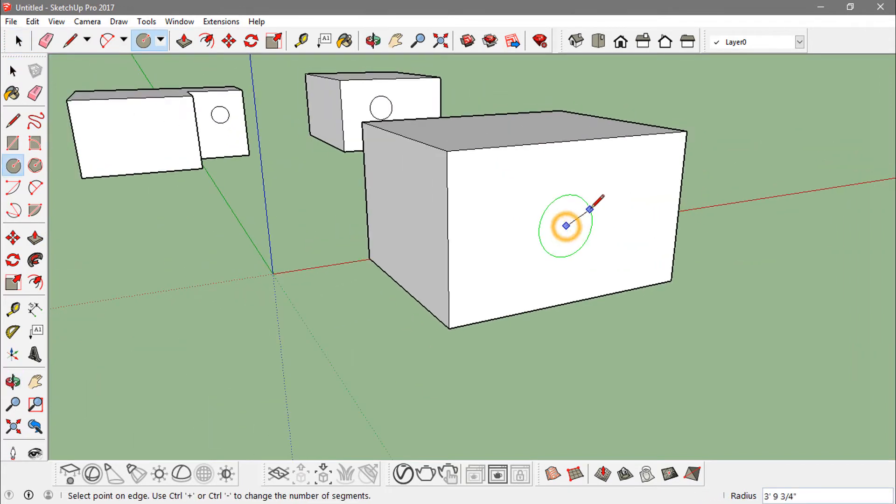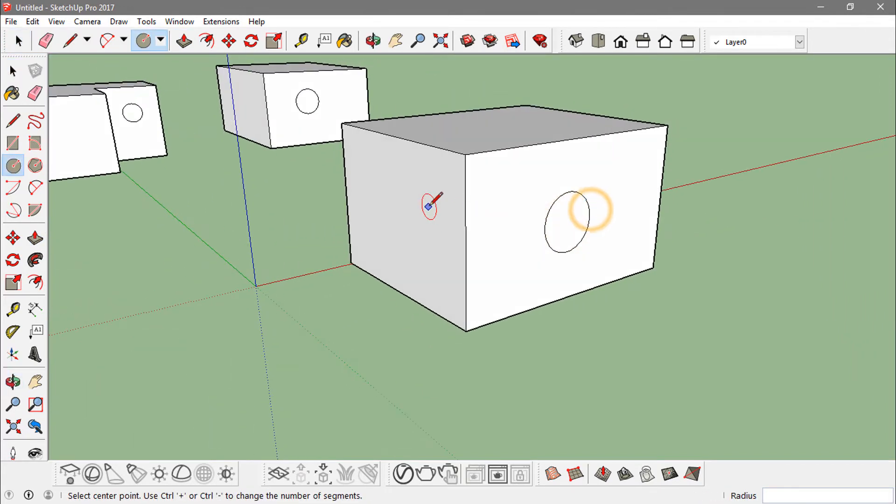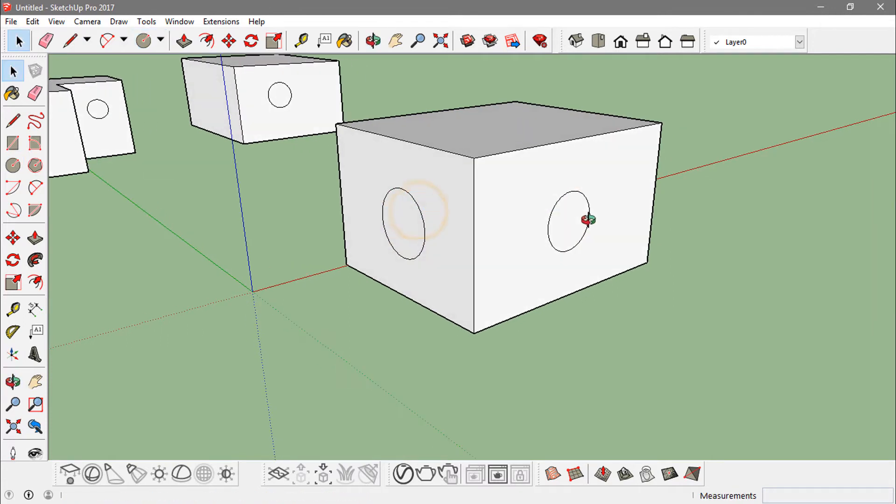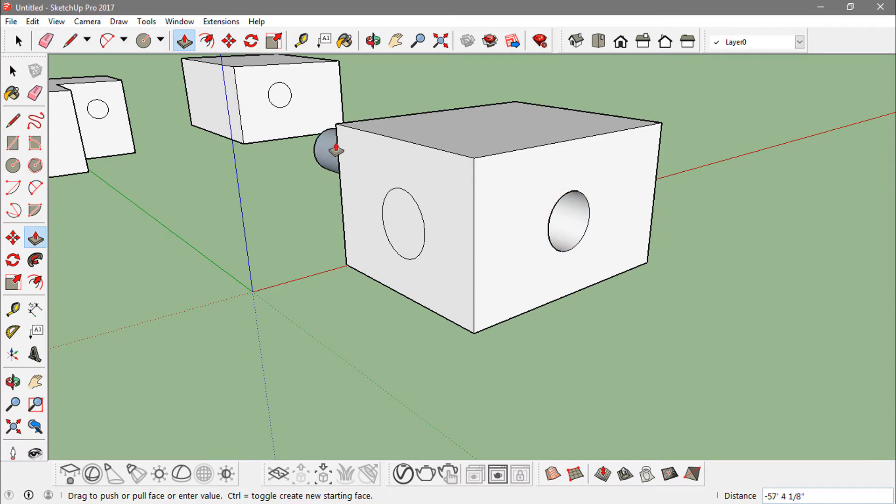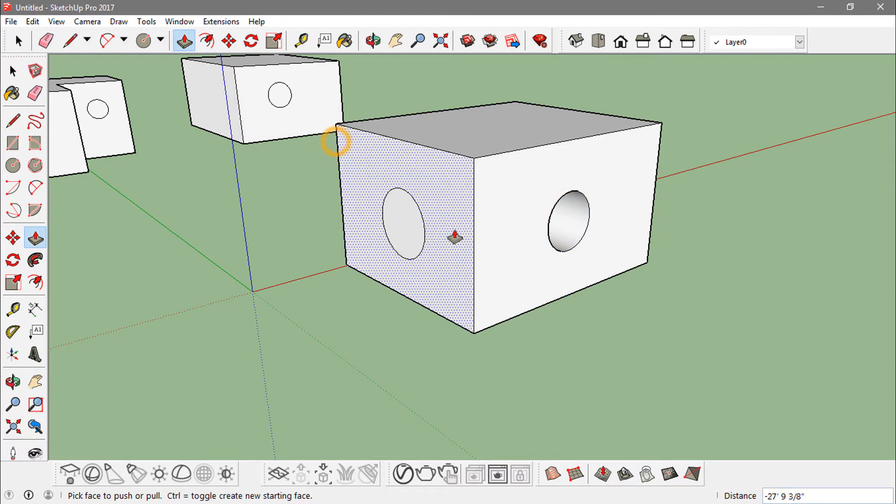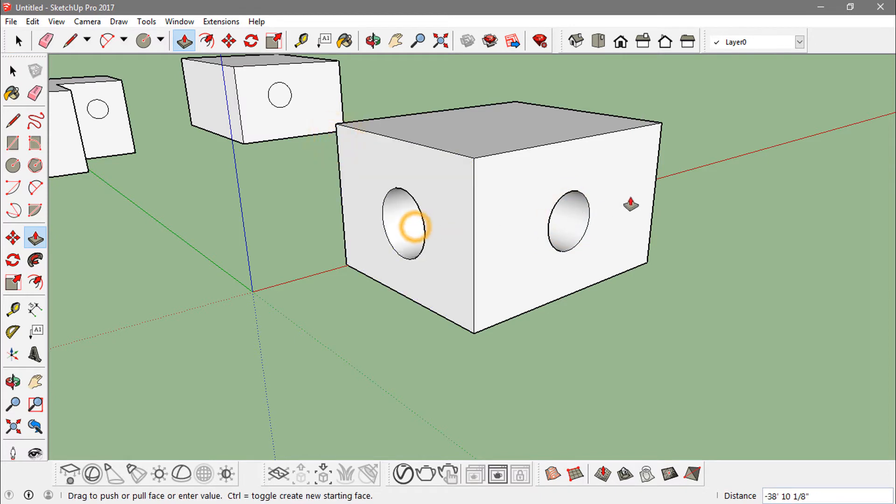some circles in it like this and push them all the way to the end, all the way to the edge.